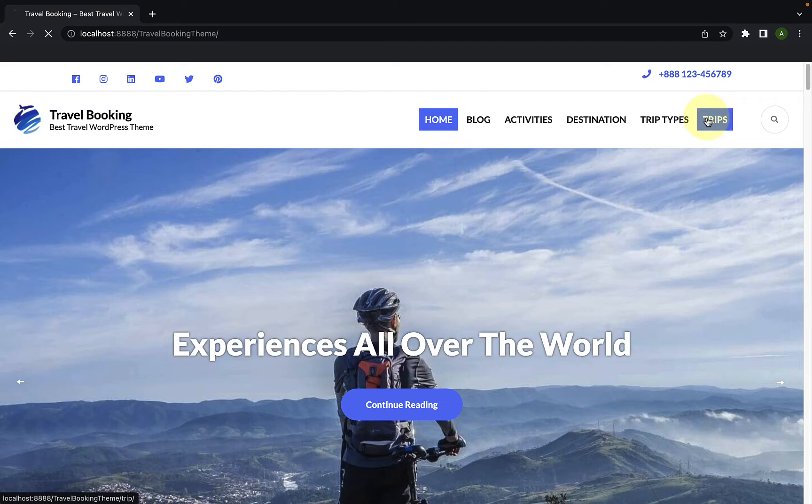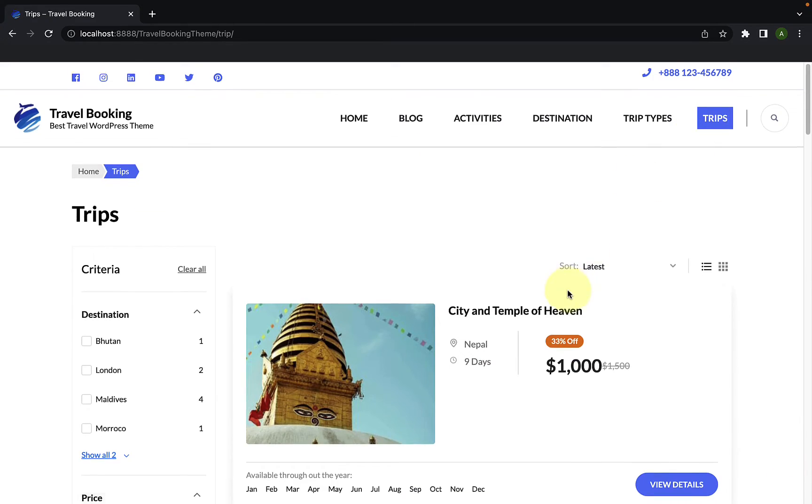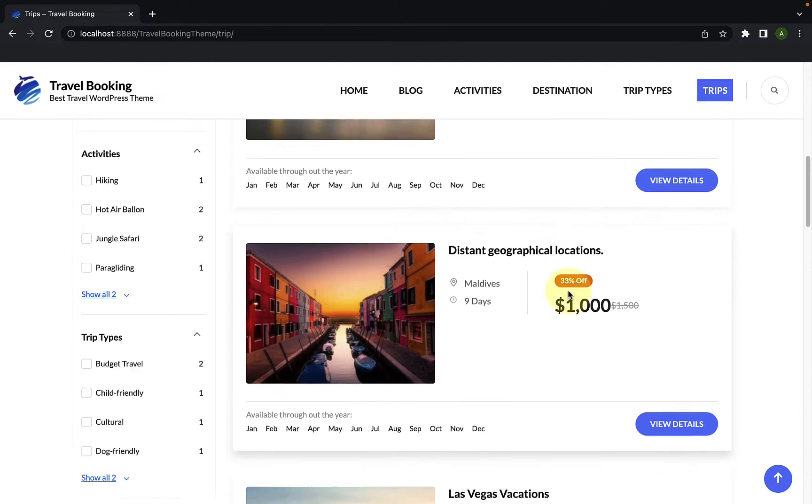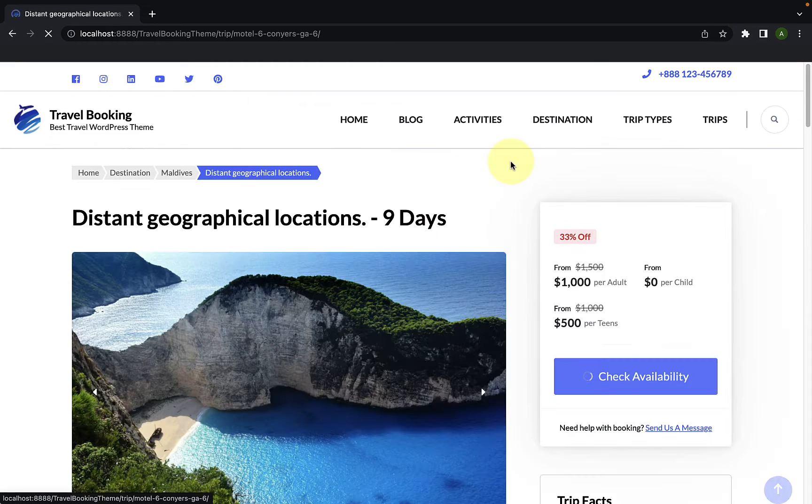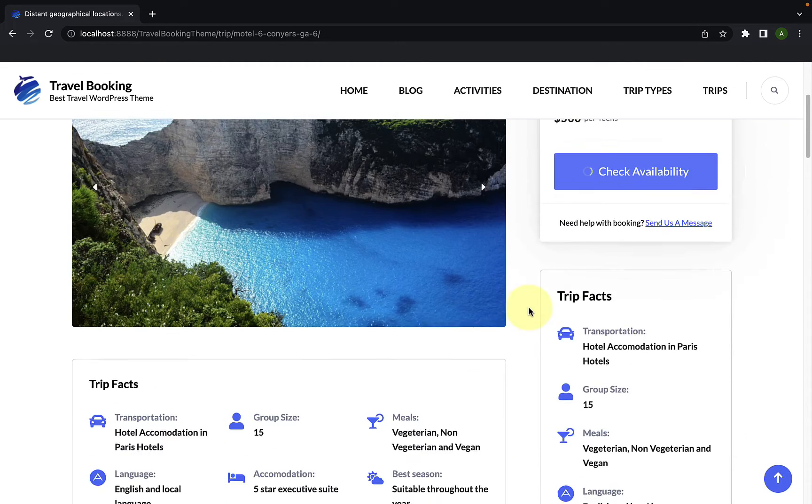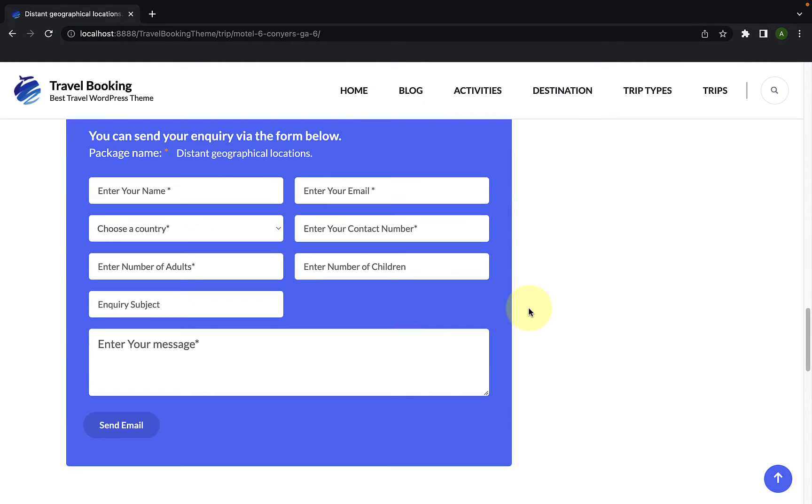You will find a trip inquiry form on every trip detail page. Using this form, your visitors will be able to inquire about the trips on your website.